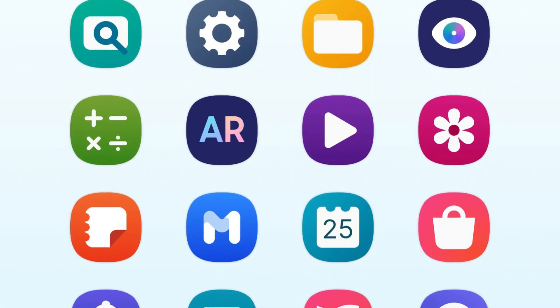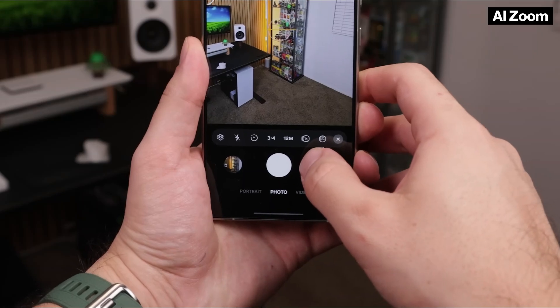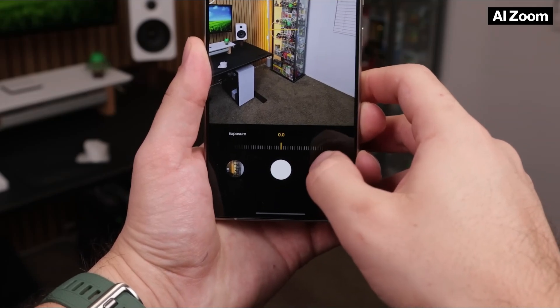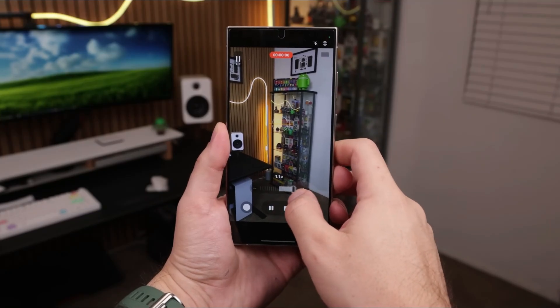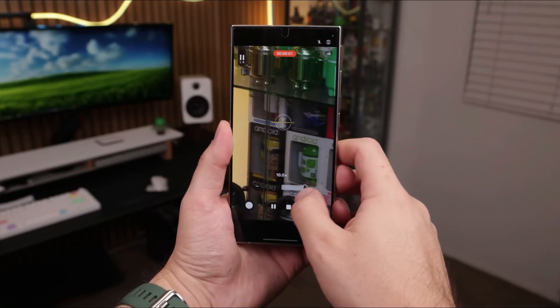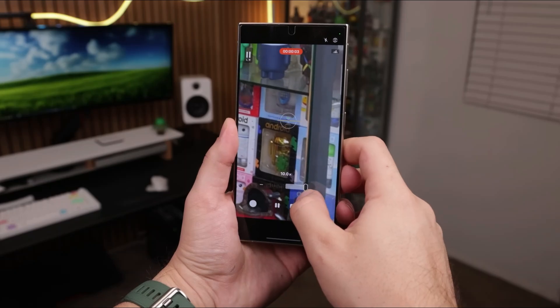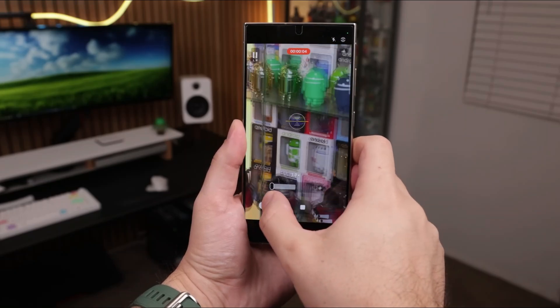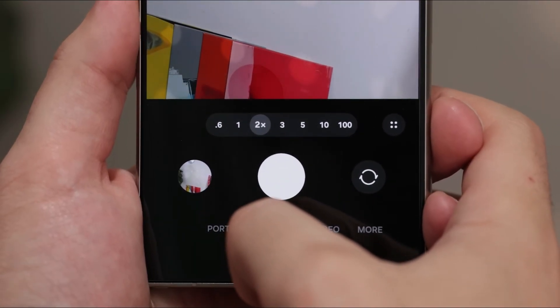Gallery Labs gets new tricks too, like AI zoom for enhancing small images and mirror screen mode. Even the gallery menu has a fresh layout, and there's a hint of AI personalization creeping in everywhere.